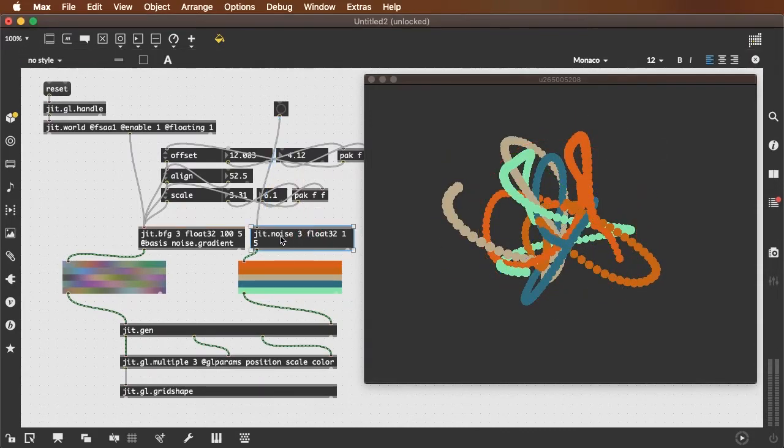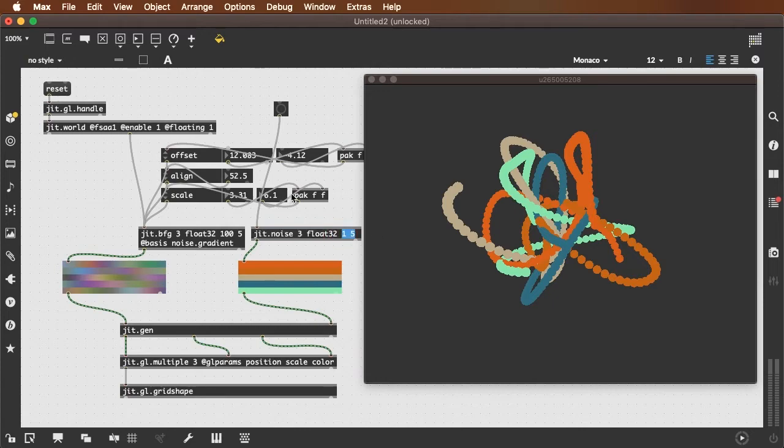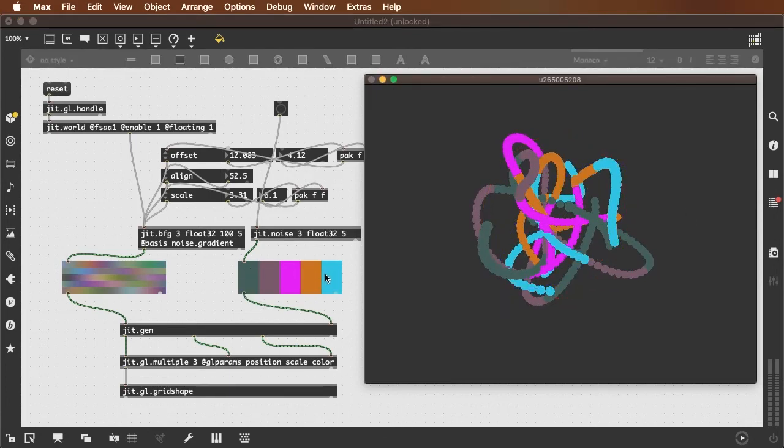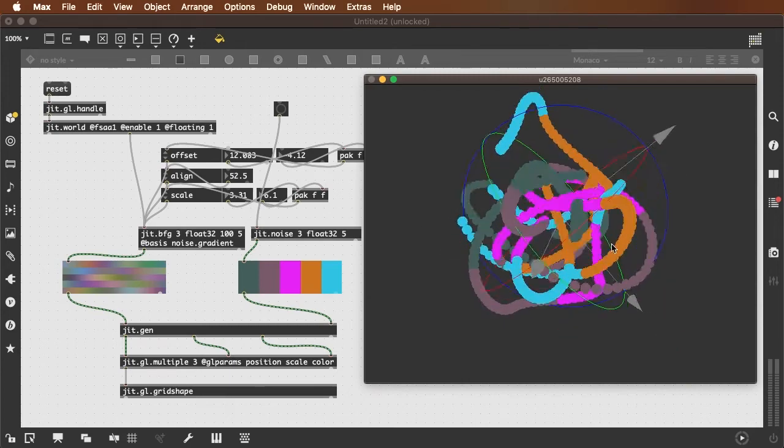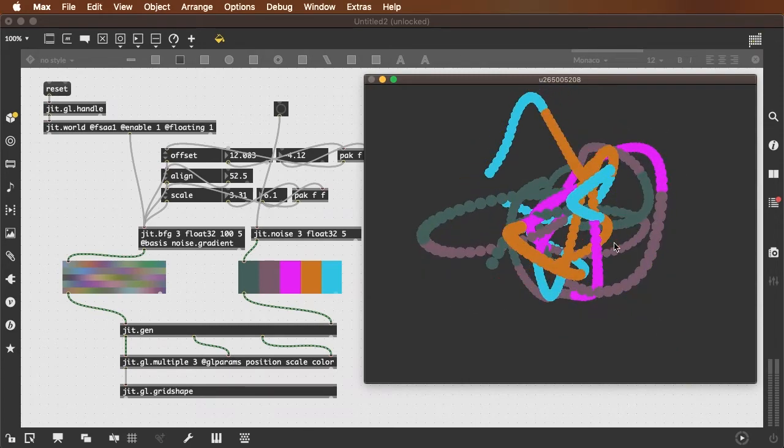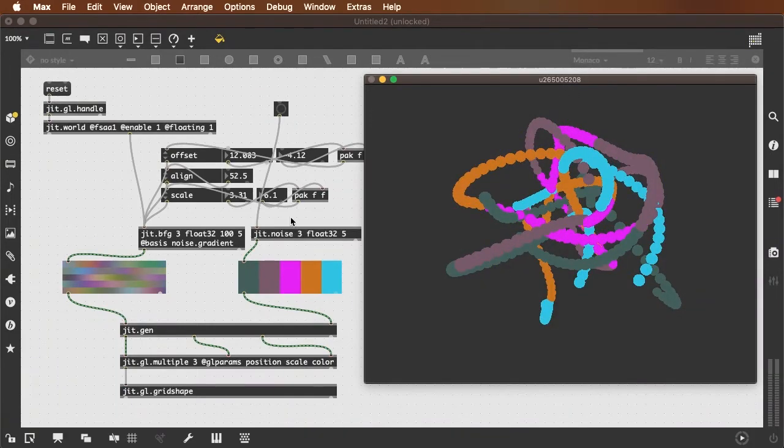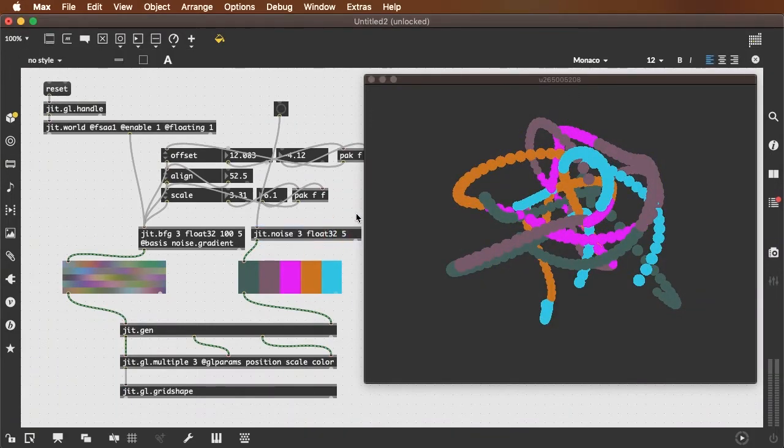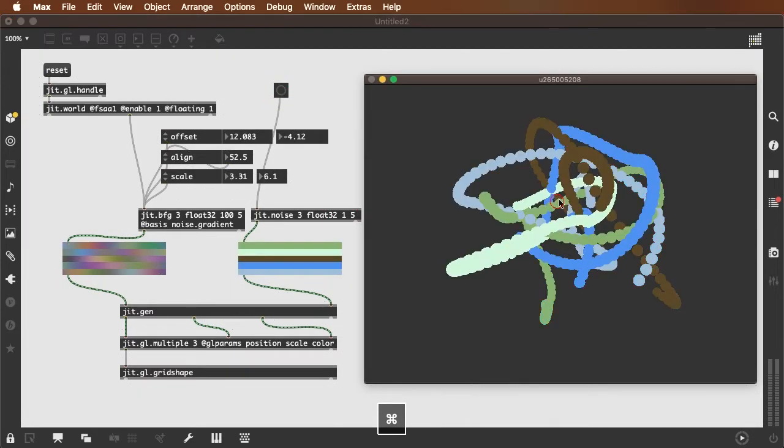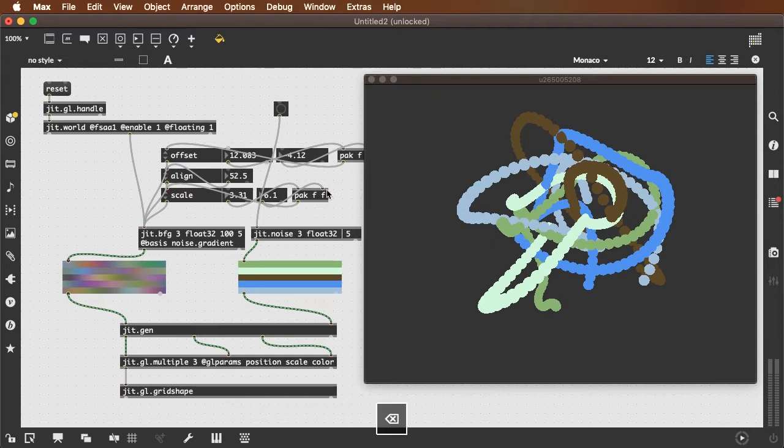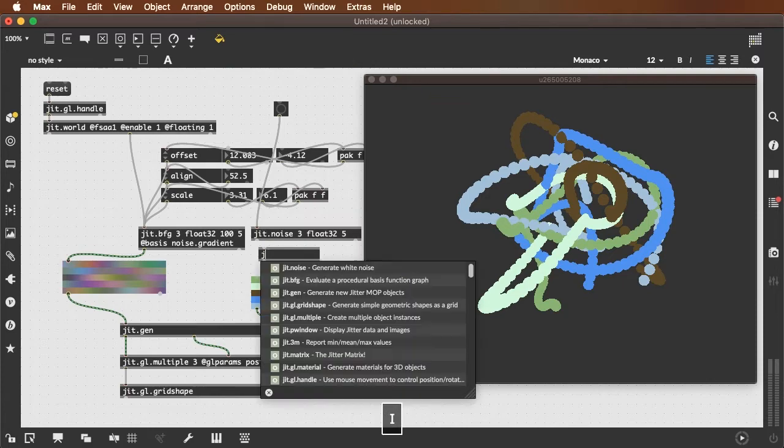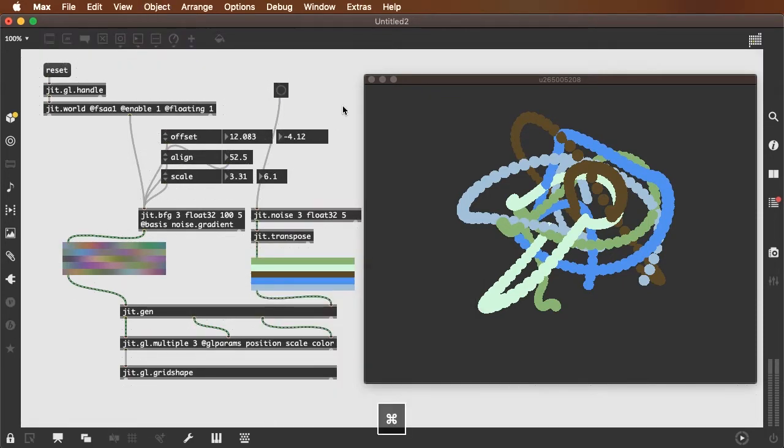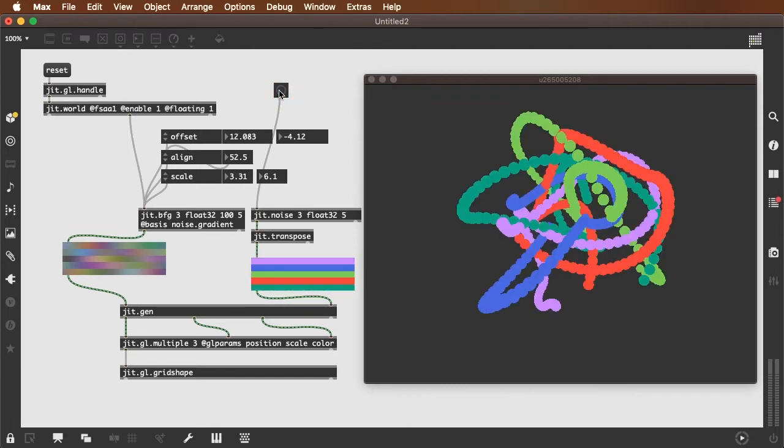Now you can see what I did here: jit.noise three float thirty-two one space five. That's because if I just did five, I'm getting columns of color which is going to colorize each one of my snakes into five different colored segments, which is interesting and cool and fine. But one by five gives me five rows of color, and that's exactly the same thing as using a jit.transpose, which will also transpose my five columns of color into five rows of color.